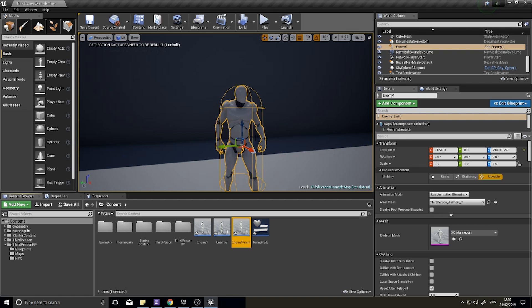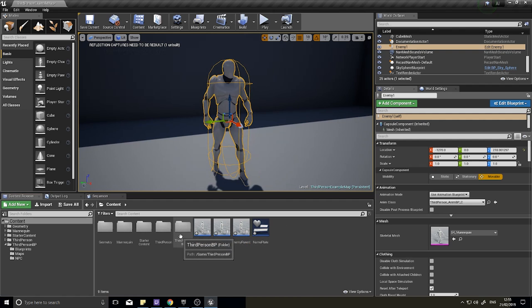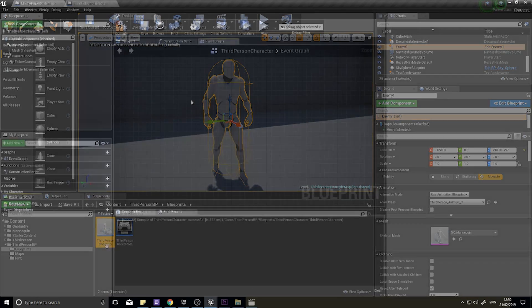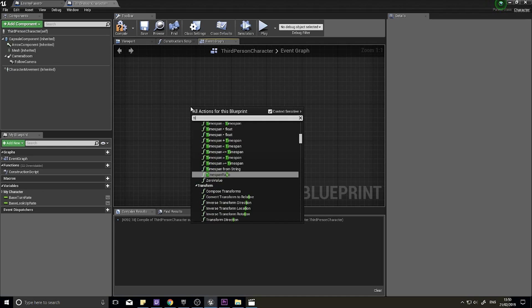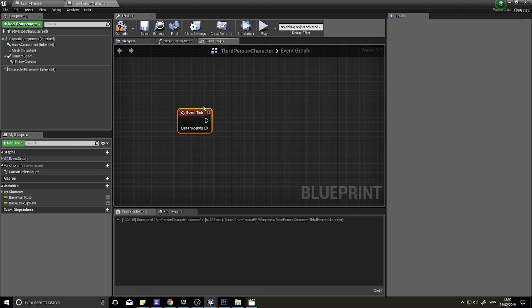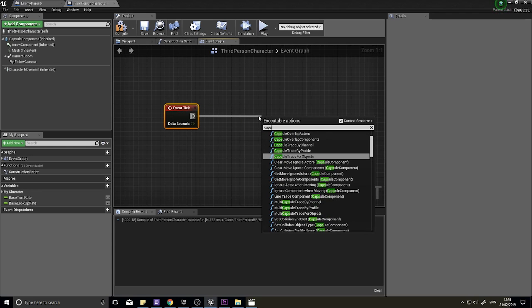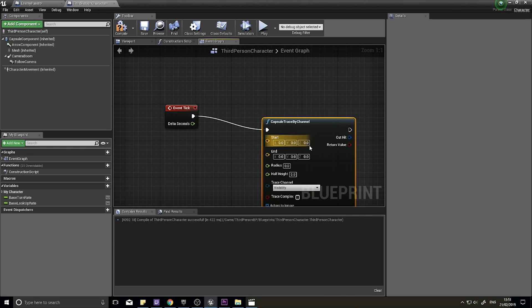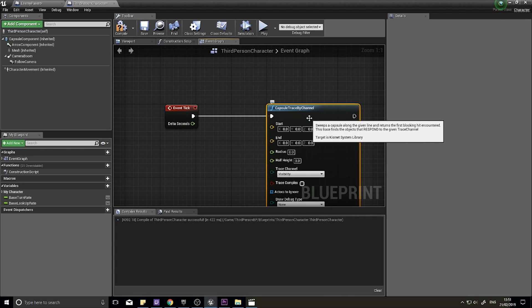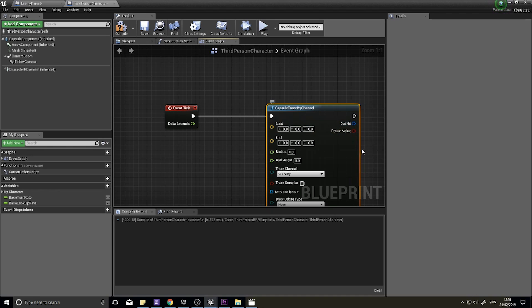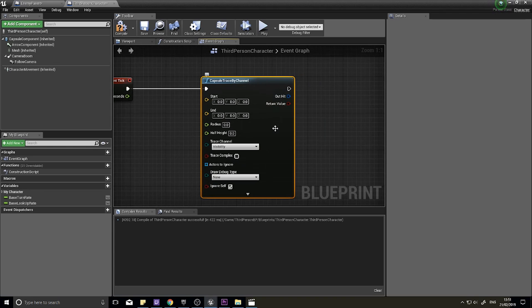On the Third Person Character, add a Tick event. We need a tick because we must check if we're facing an enemy at all times. To do this check, we'll use a Capsule Trace by Channel. This is similar to a Line Trace — it projects an invisible capsule in a direction and returns the first hit. If it hits an enemy, we can show that enemy's nameplate.